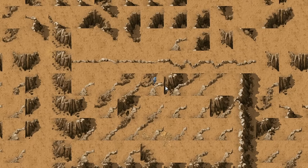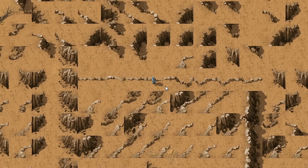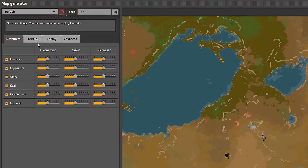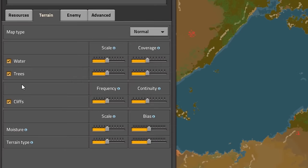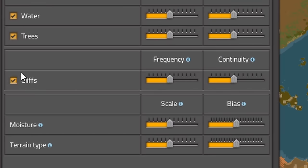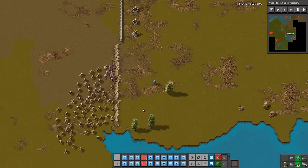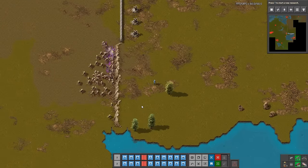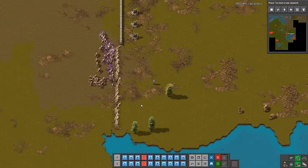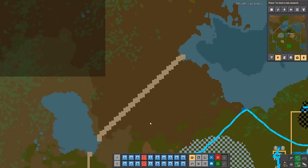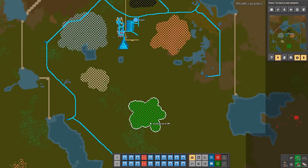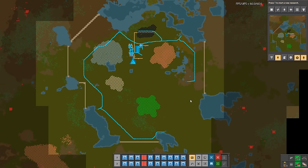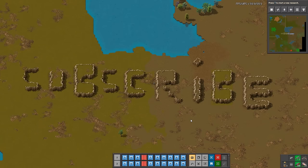Talking about cliffs, if you didn't disable them during world creation in terrain tab, you can use them as a defending tool because biters can't cross it. Sometimes they are generated in a perfect way, making defending so easy. If these cliffs look too good for you, then you shouldn't look at this one.